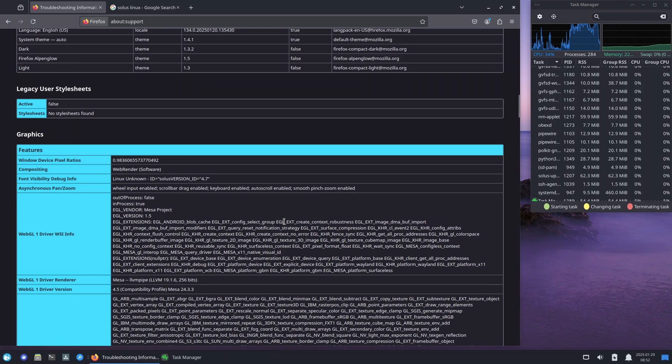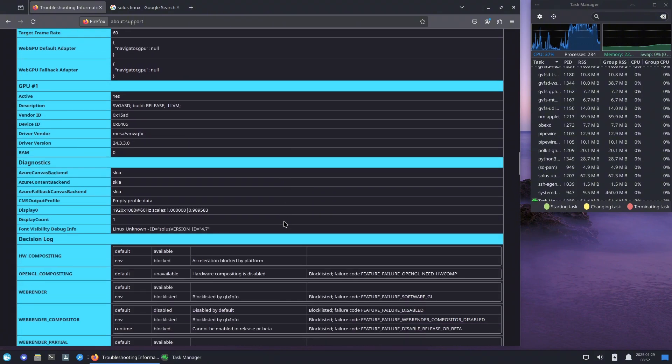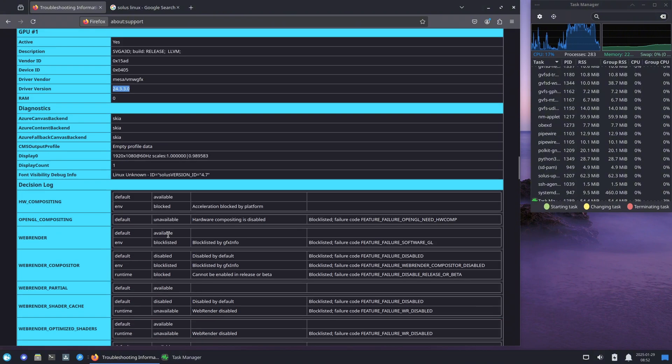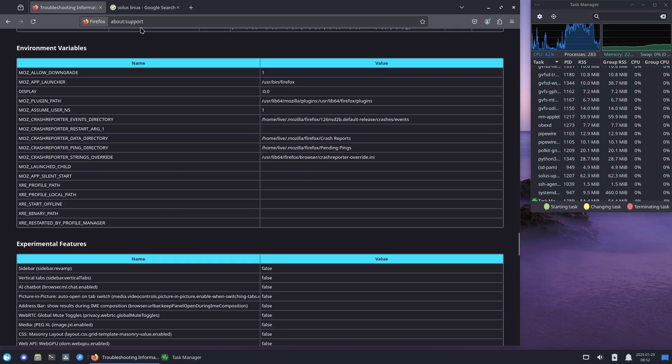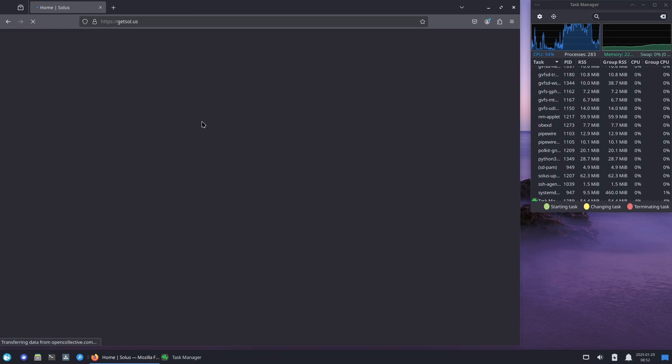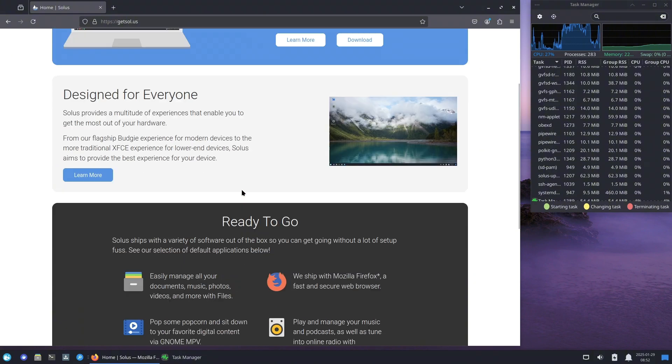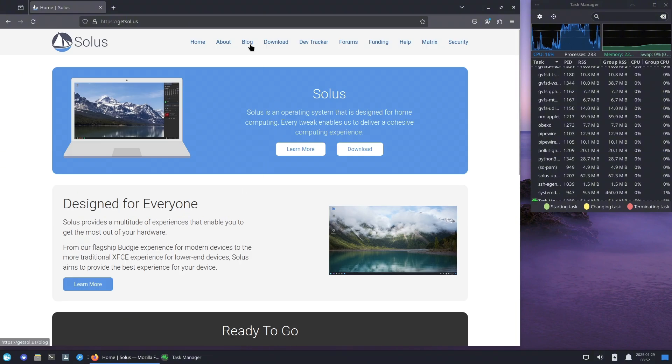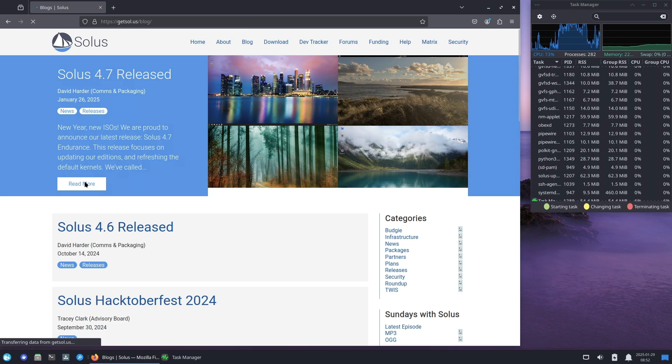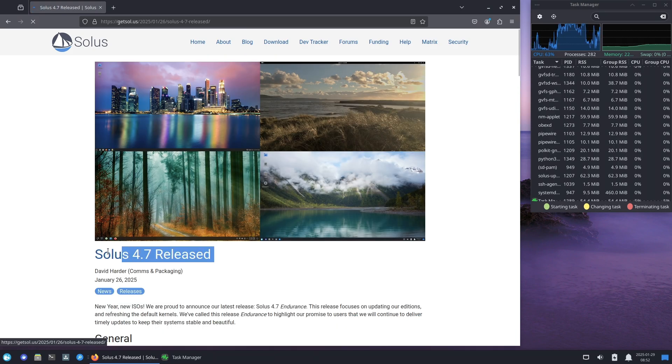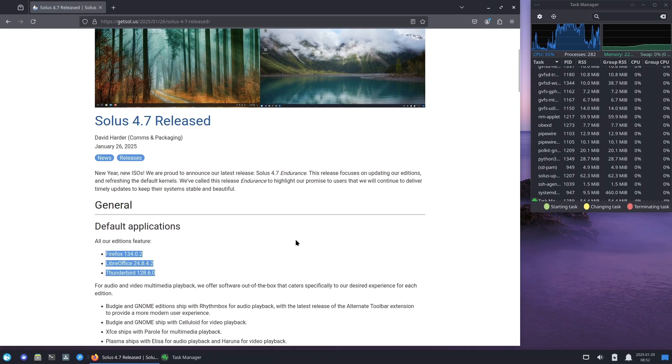Let's talk about the better NVIDIA support. If you own a newer NVIDIA GPU, especially a 4000 series card, you'll be happy to know that Solus 4.7 now includes firmware support for more NVIDIA GPUs. Previously, some users encountered black screens during installation, but this issue should now be resolved.